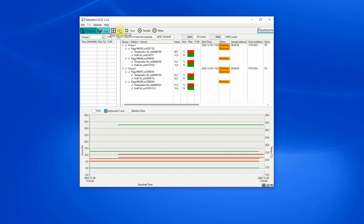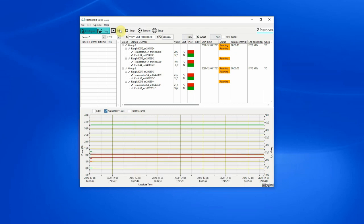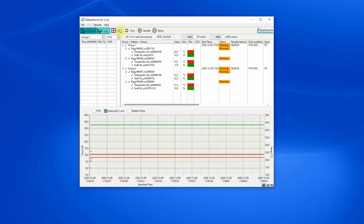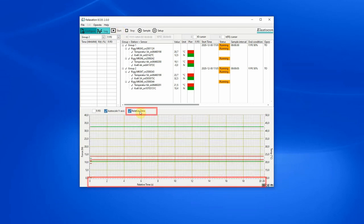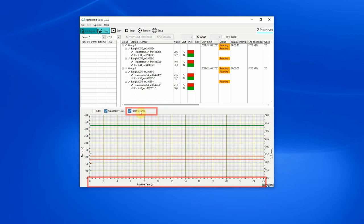Load cell deformation is compensated for, which improves the accuracy of measurements. The graph can be set to display relative time so that tests started at different times can be compared.